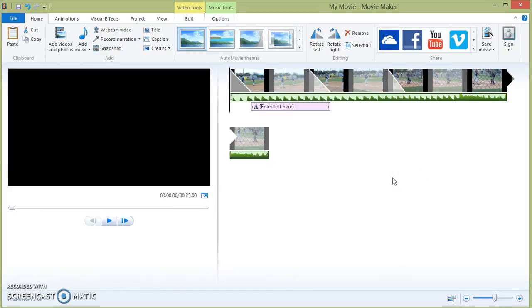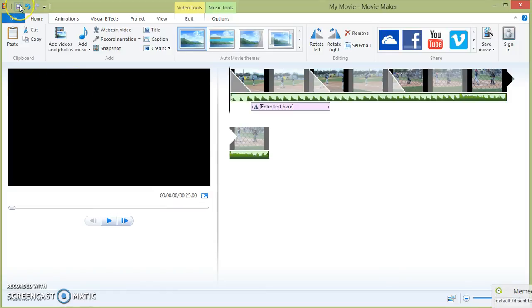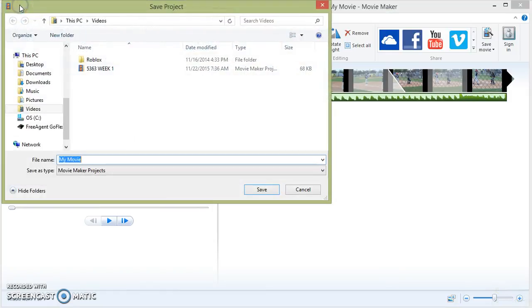That's all the time that we have right now. Whenever you're through with your presentation, click the save button. It will ask you to title it. Click save.